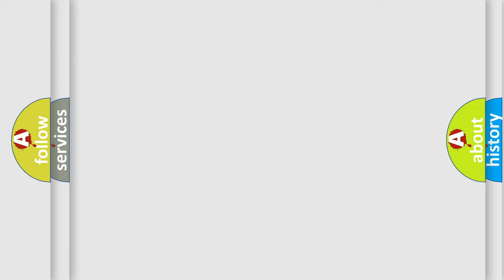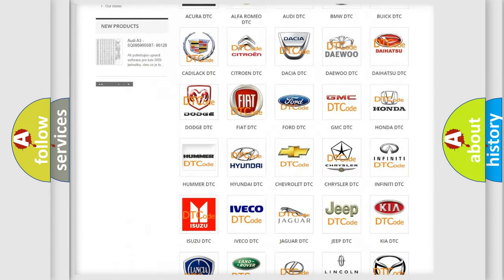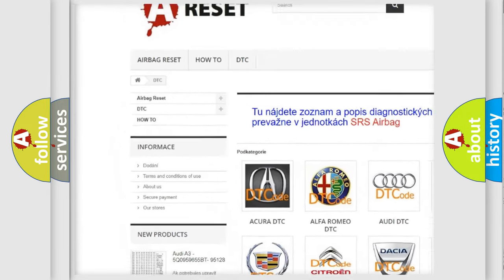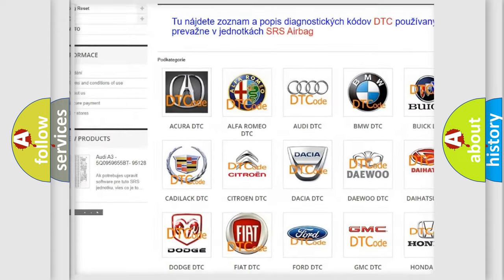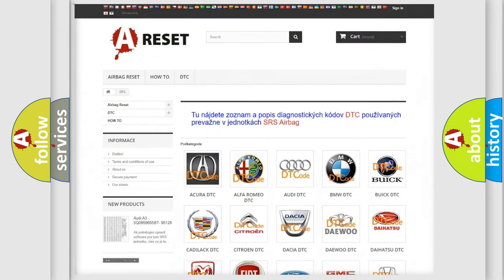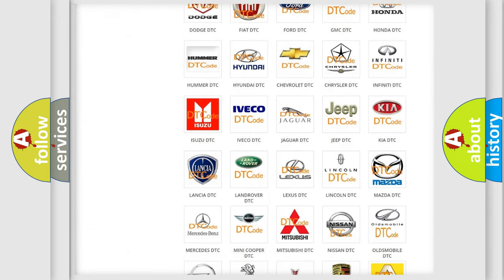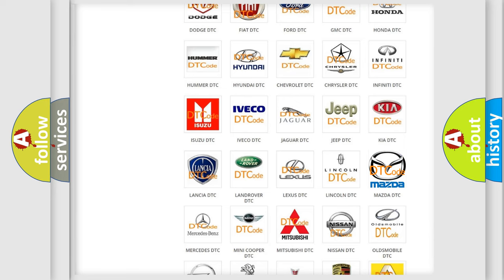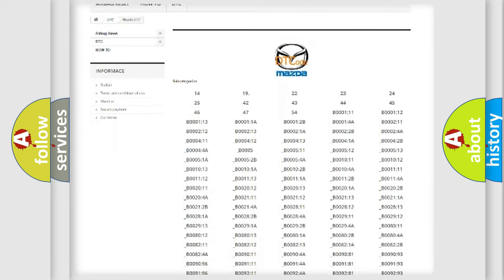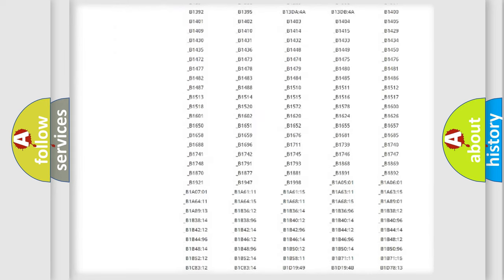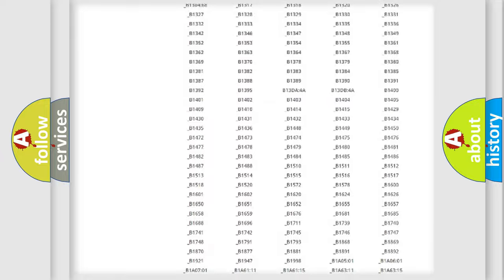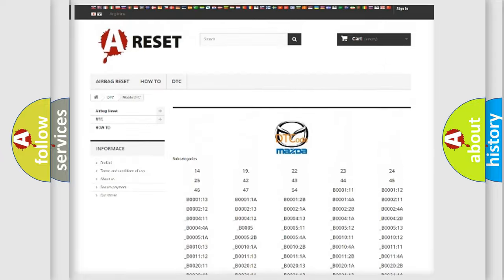Our website airbagreset.sk produces useful videos for you. You do not have to go through the OBD2 protocol anymore to know how to troubleshoot any car breakdown. You will find all the diagnostic codes that can be diagnosed in Mazda vehicles.